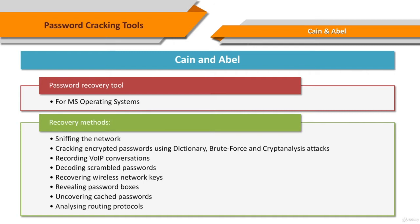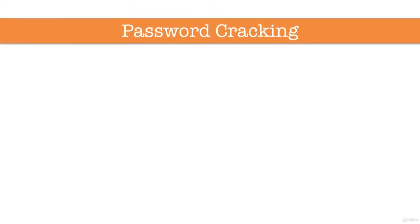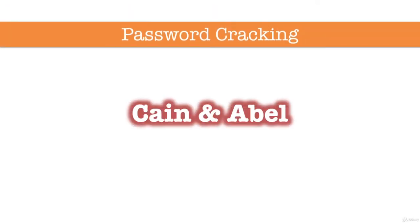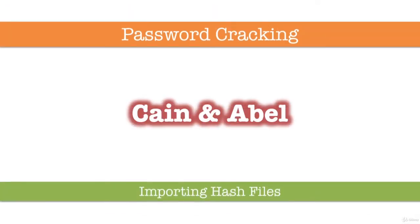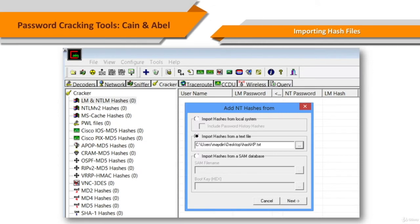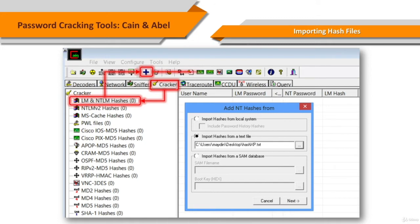However, it also ships some non-standard utilities for Microsoft Windows users. So let's see how we can recover, or another word for saying, crack Windows NTLM hashes with Cain and Abel.